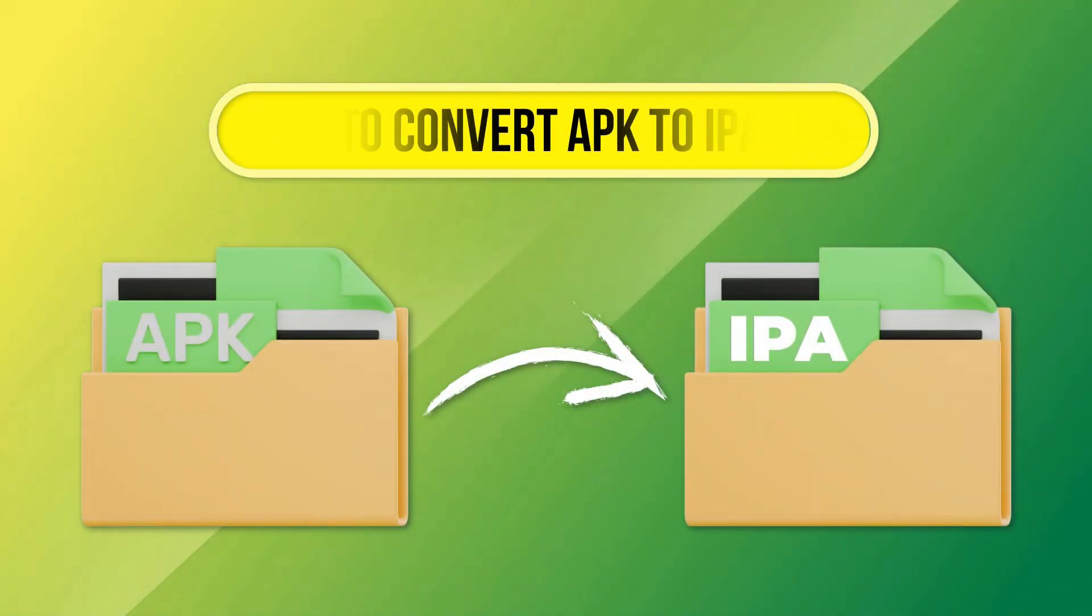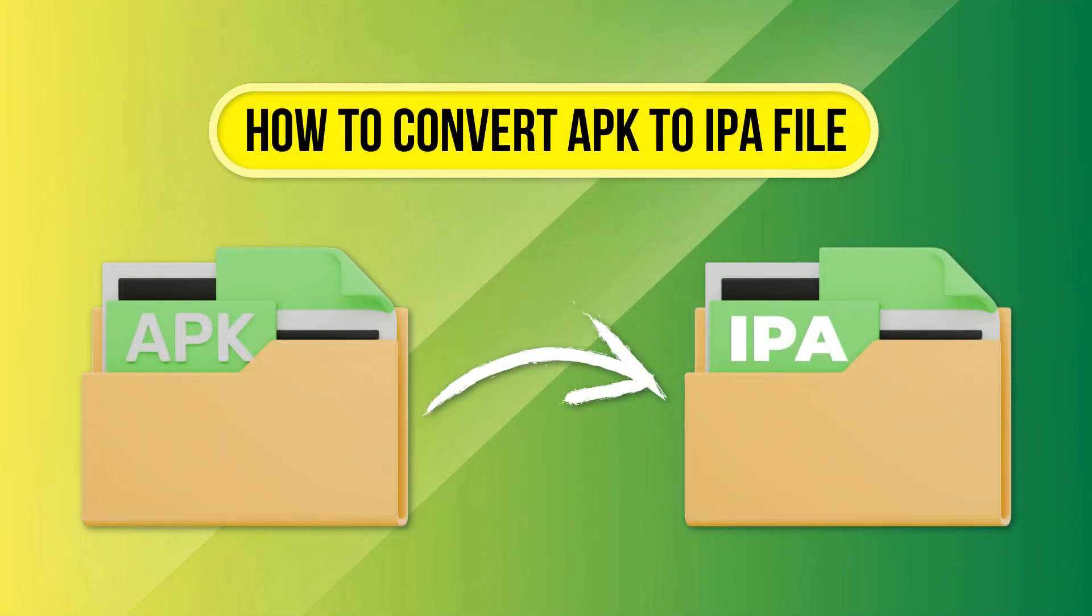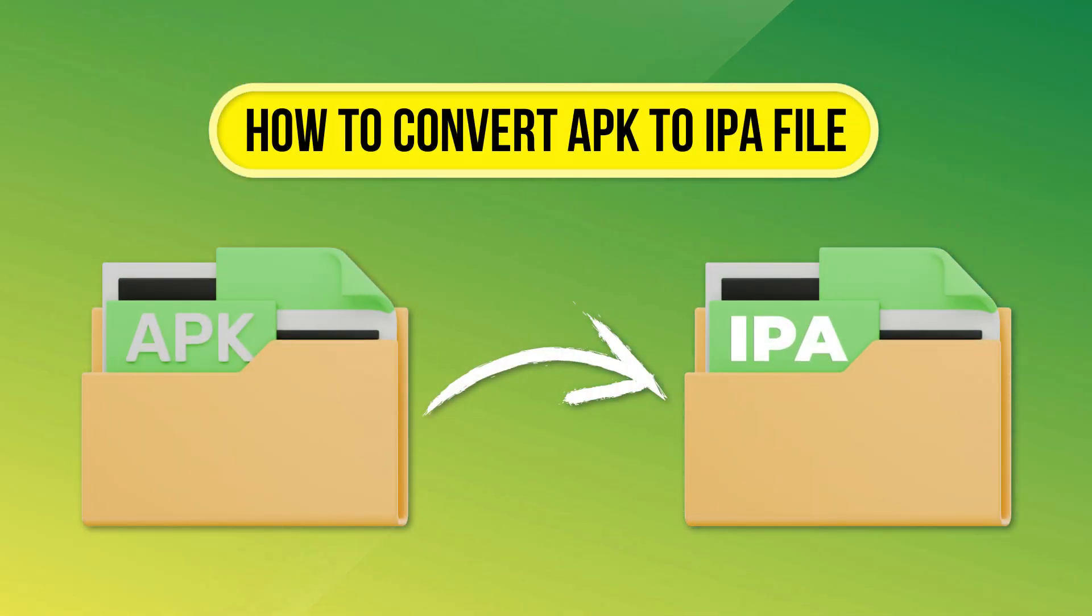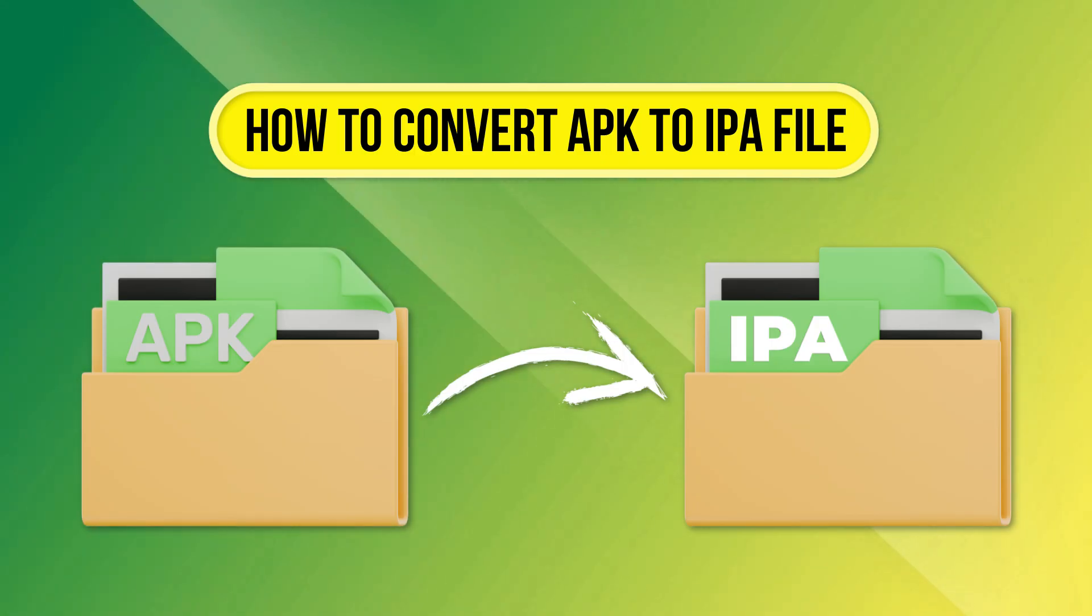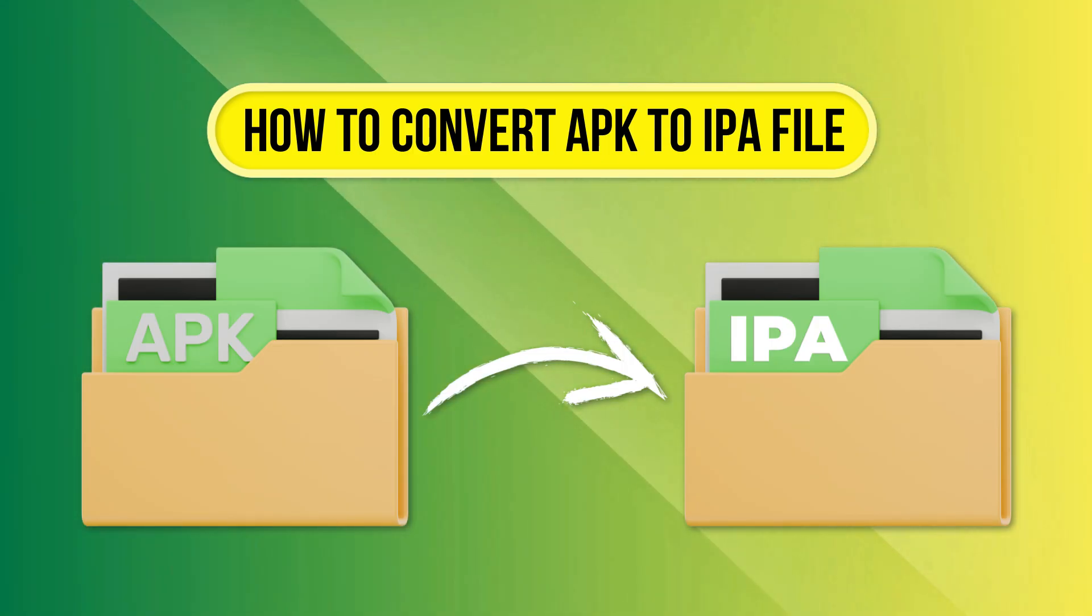Hi, everyone. In this video, I'll show you how to convert an APK to an IPA file. Let's get started.